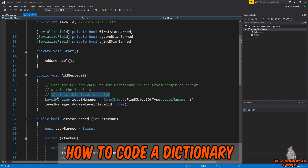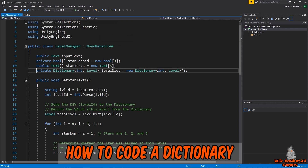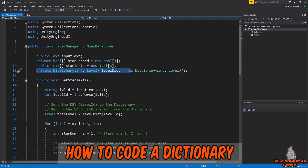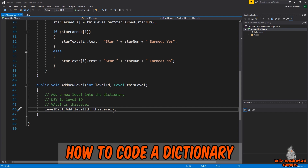In the AddNewLevel method, we're sending our key and values to the dictionary, which is declared in the level manager script. We start by finding the level manager through GameObject.FindObjectOfType - if that line confuses you, I have another video linked that explains it in detail. Then in the level manager script we call the method AddNewLevel, passing through our key and value. To declare a dictionary: set it to private or public, call it a Dictionary, declare the key type, declare the value type, give it a name, and set it equal to a new Dictionary with the same type information.